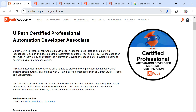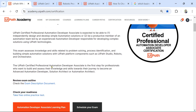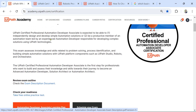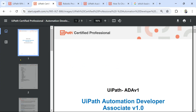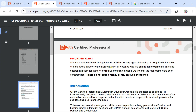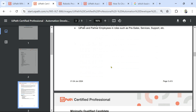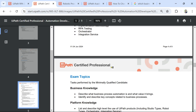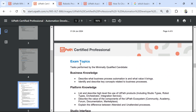First, go to academy.uipath.com. Here you have the exam description document — click on it and scroll down where you find the exam topics.